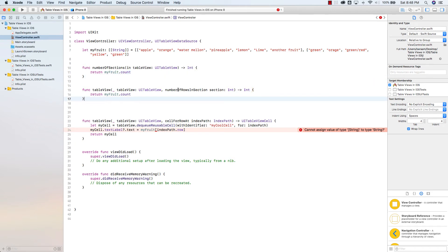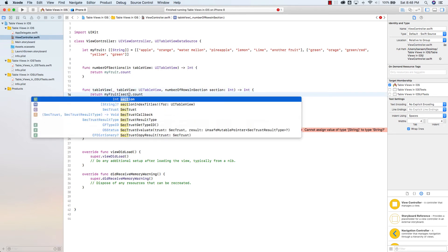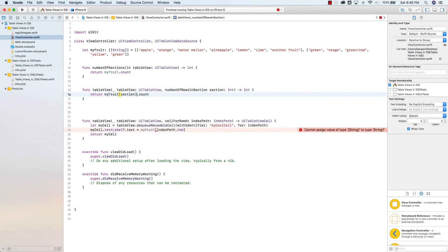Now I do have to make a change here for number of rows in section. Instead of having my fruit dot count, which is the same here, which will give me just two, which is the number of sections, I have to dig deeper here. I'm going to go section dot count.